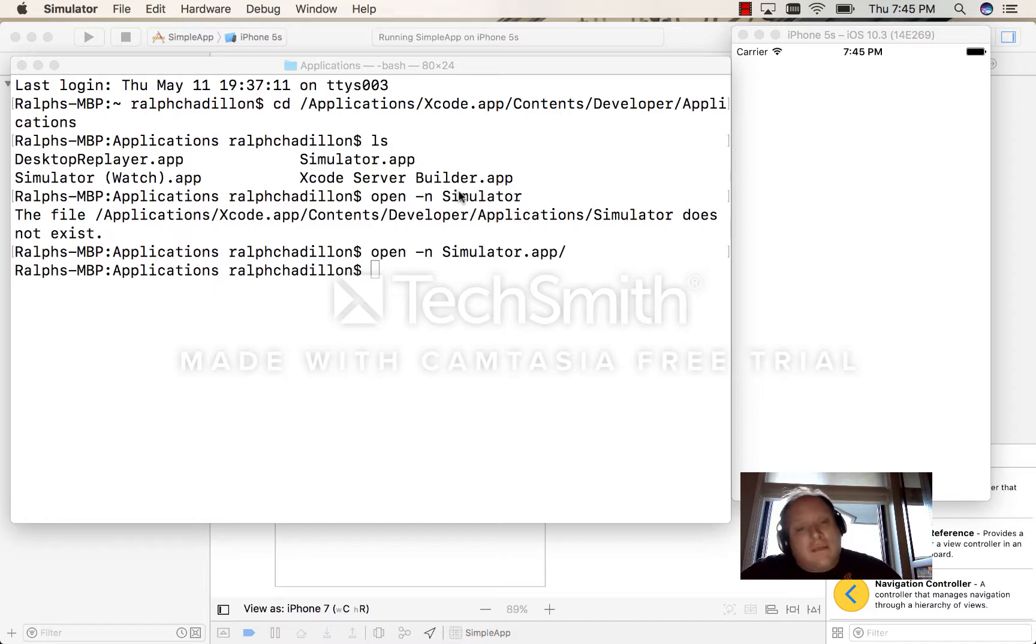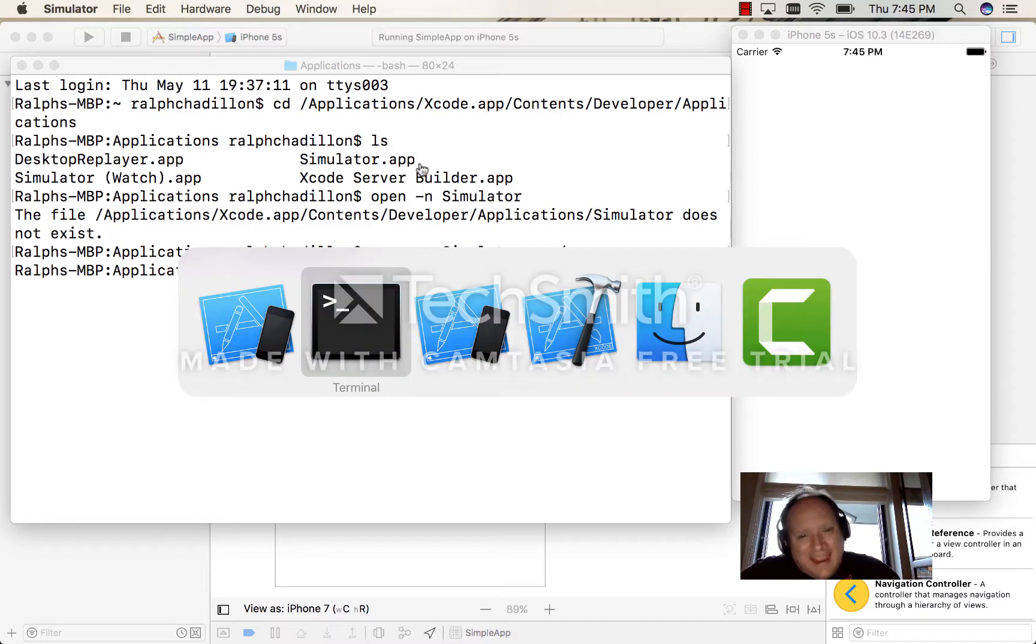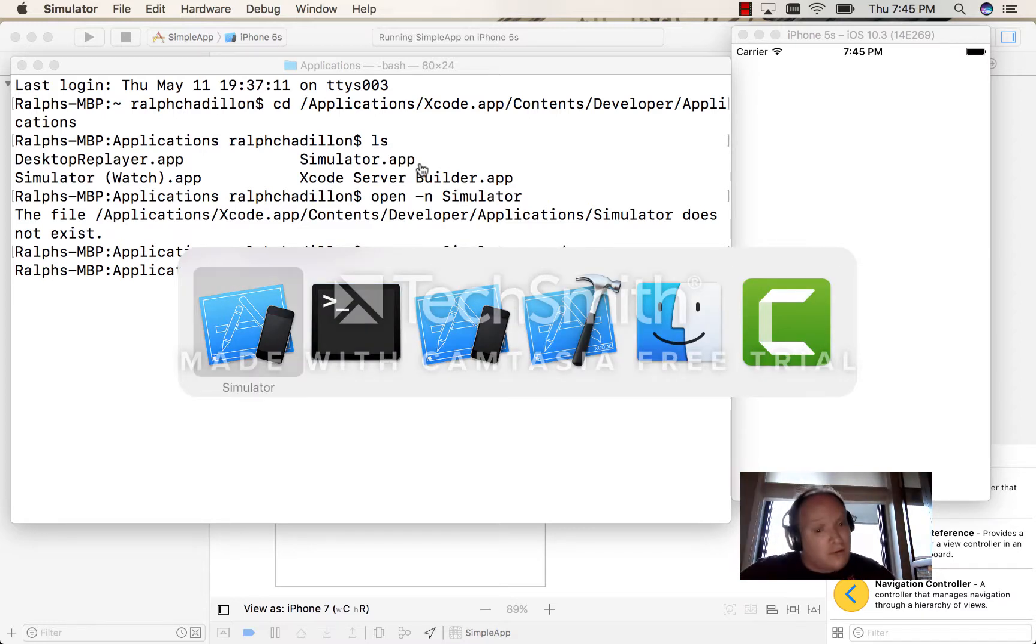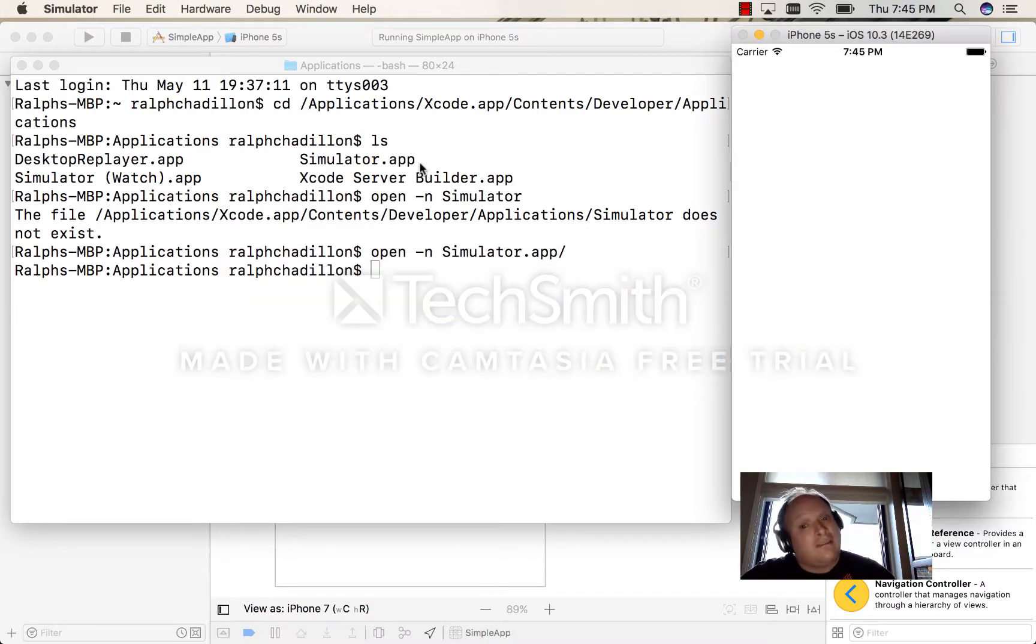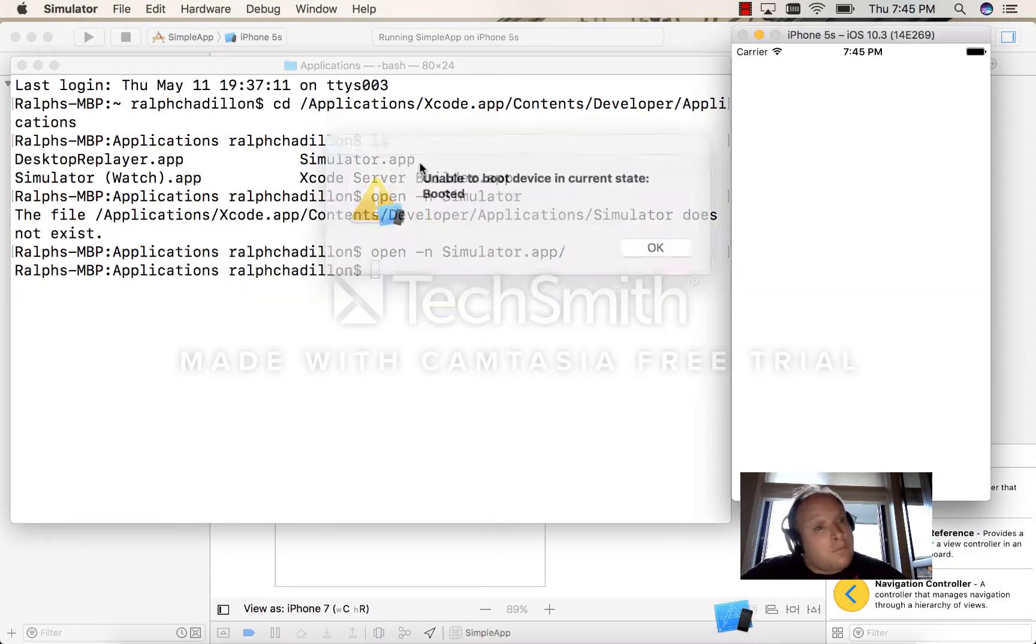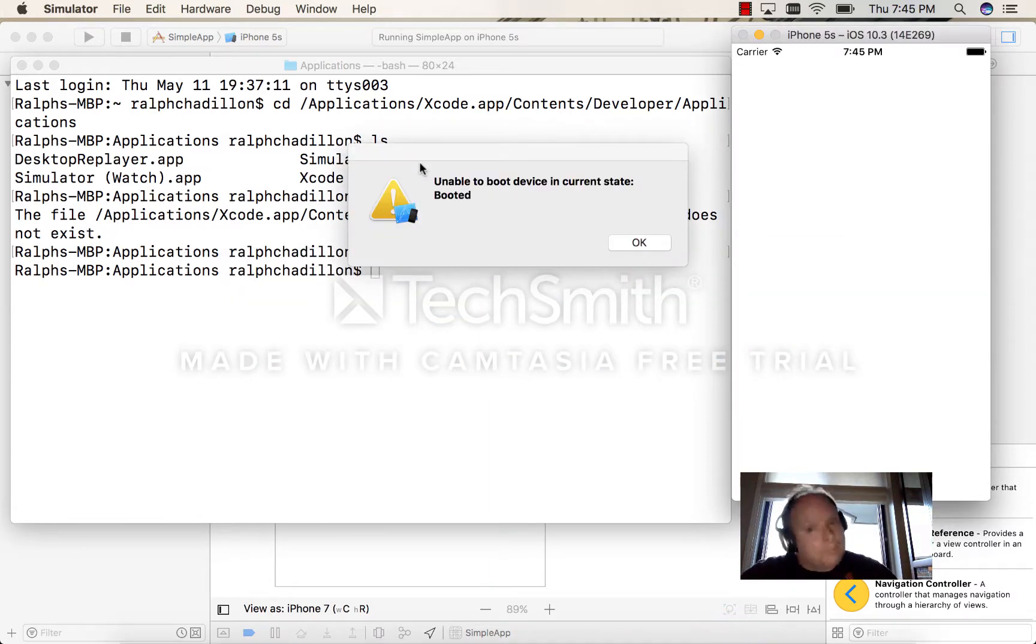When we do that, a second simulator opens. You can now see I have one, two simulators. But we're going to have one more problem.